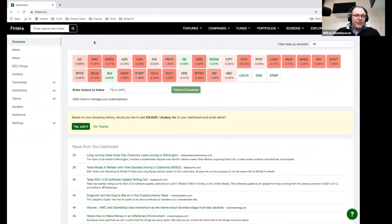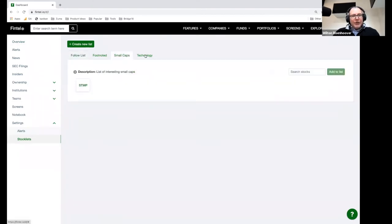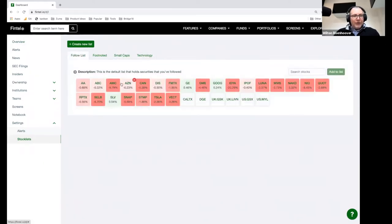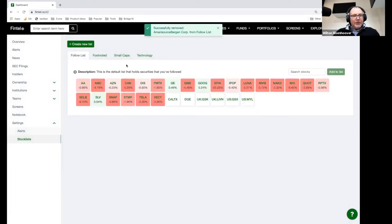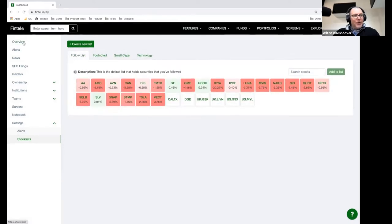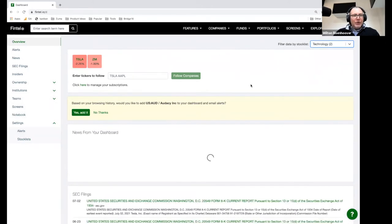If you want to modify this, here's how you do it. You go to Settings, then to Stock Lists. Stock lists is basically a list of little lists that you can click on, and you can add or remove. So I can go to my follow list here — I just added ABC. I can get rid of ABC by clicking on this little X and it will go away. When I come back to my overview, I can then click on the list here and I can pull up just that list.